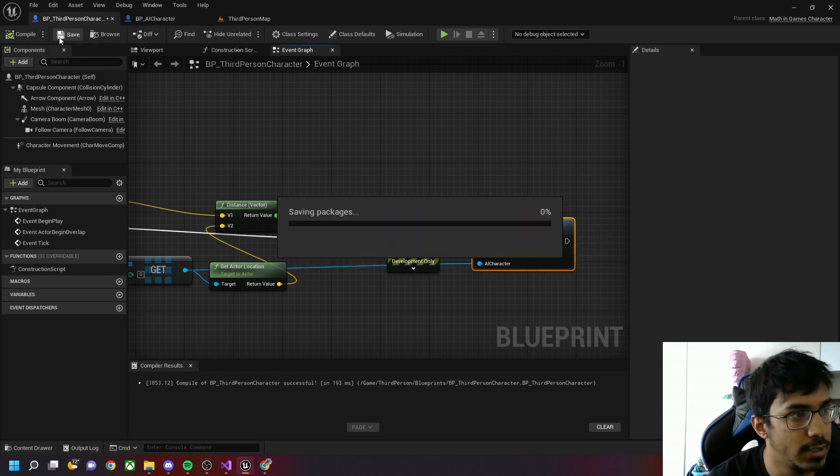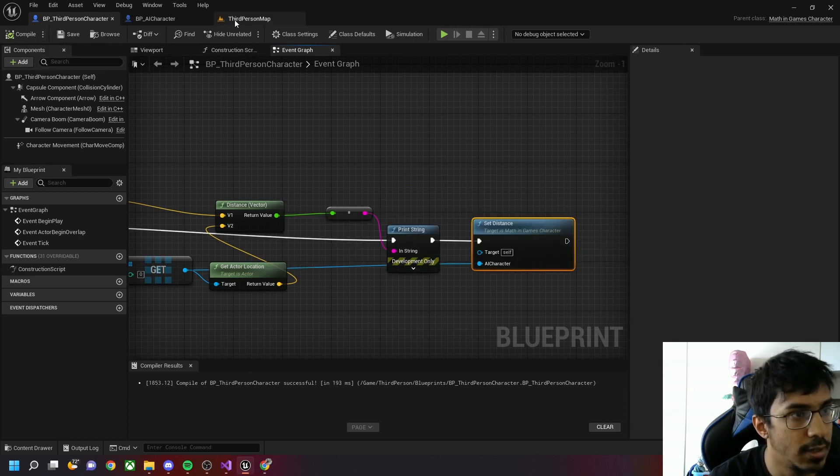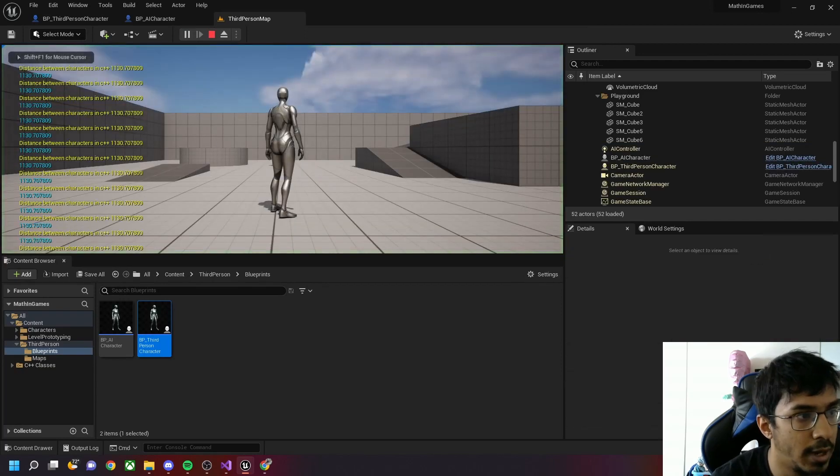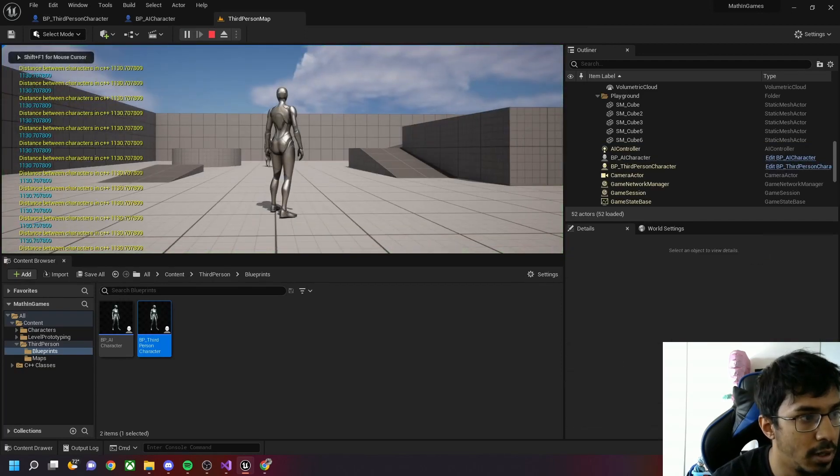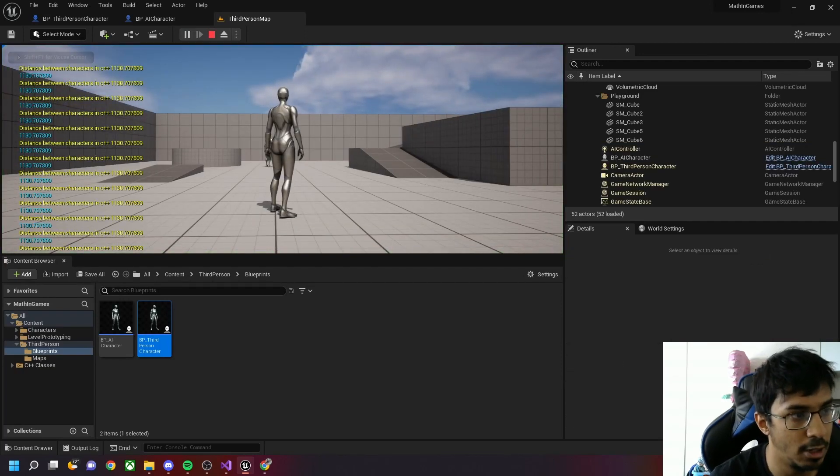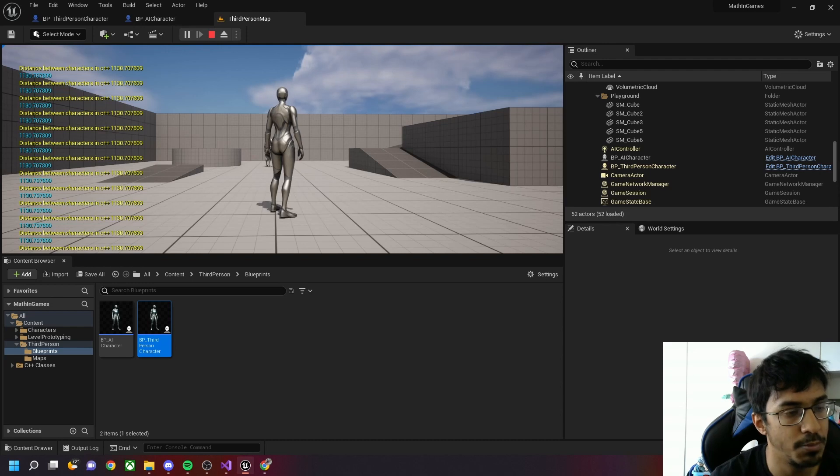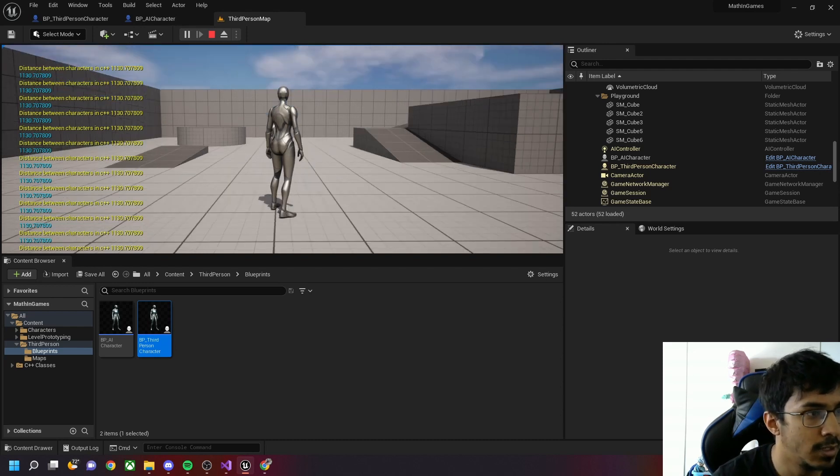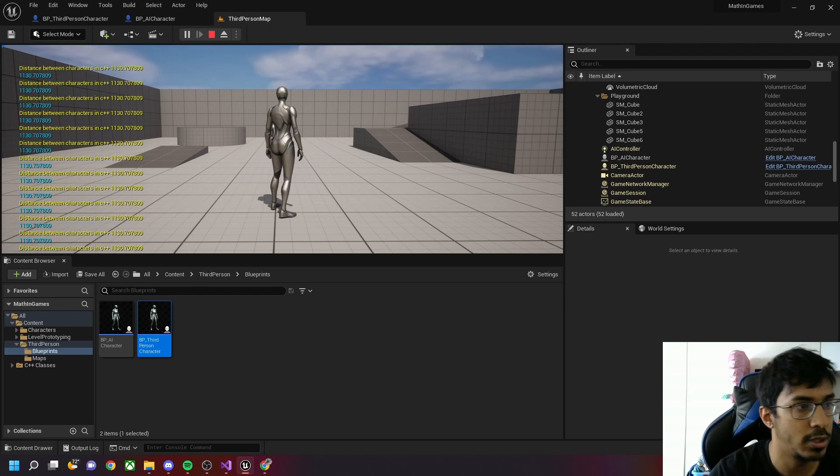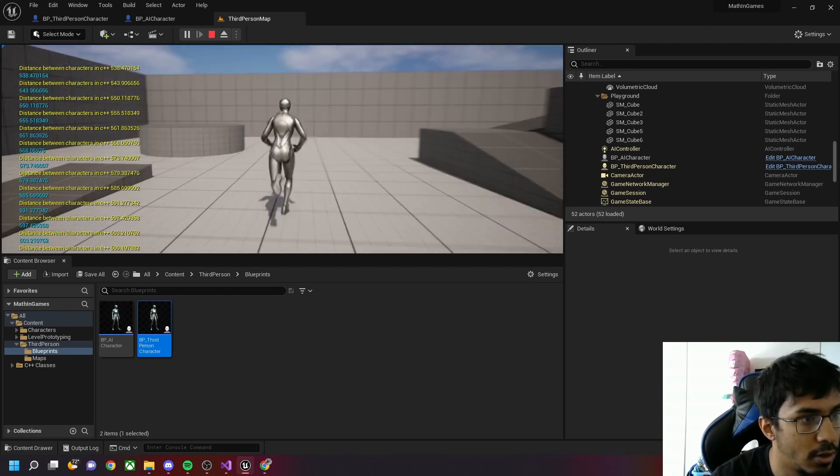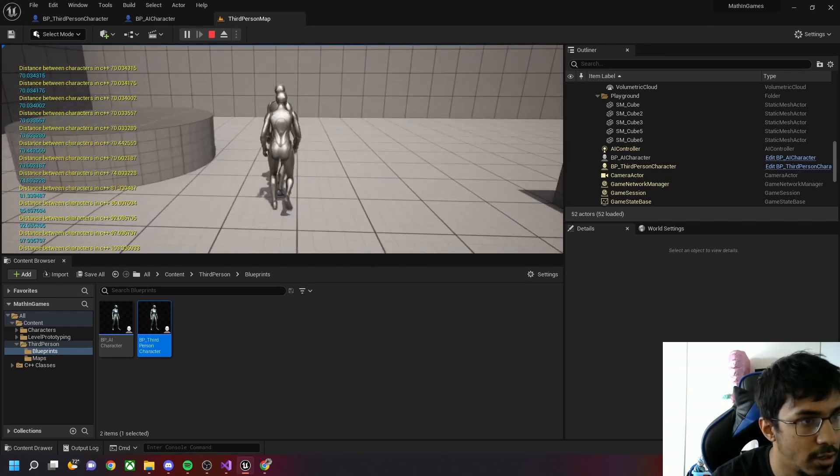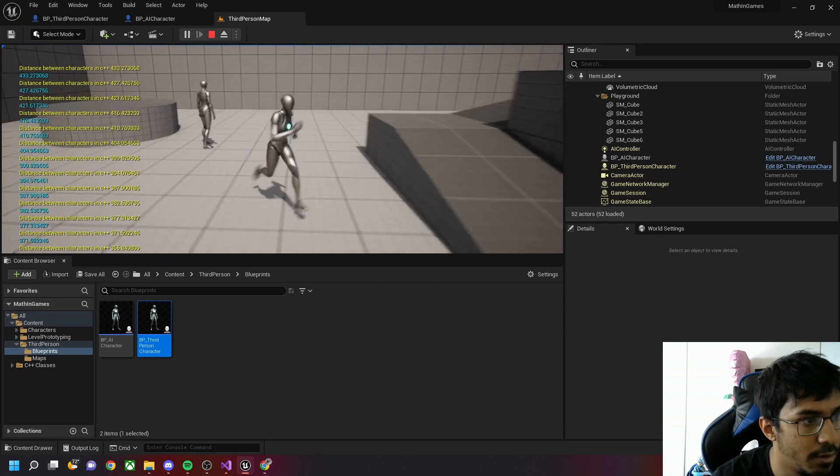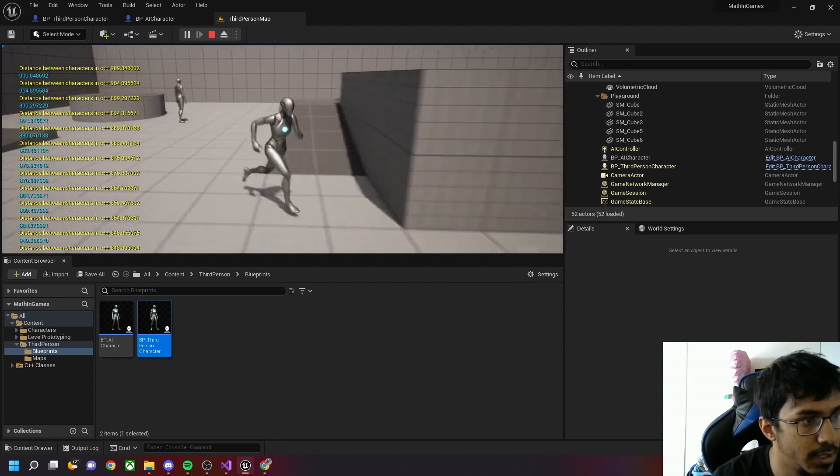Now I'll compile and save this. If I run we'll have another debug message. The yellow debug message is from the C++ class and the blue one is from the Blueprint class. As you can see they are both equal. If I go near the character the distance decreases, if I go away from him it keeps increasing.